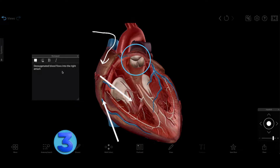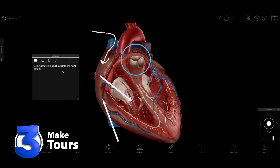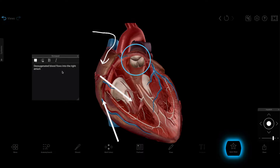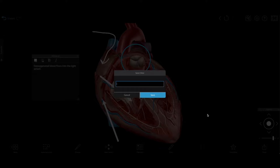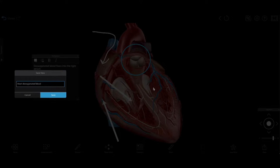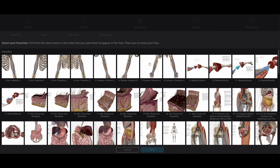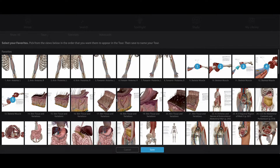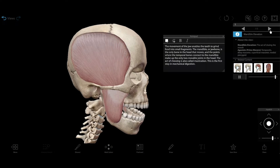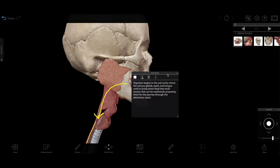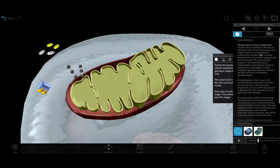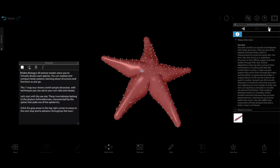Number three: make a tour. If you've made a great view with tags and drawings, you can save it to your favorites for later reference. And then you can combine several views from your favorites together to make an interactive 3D presentation. A tour is a great way to go through a whole body system, the steps of a biological process, or even an animal dissection.